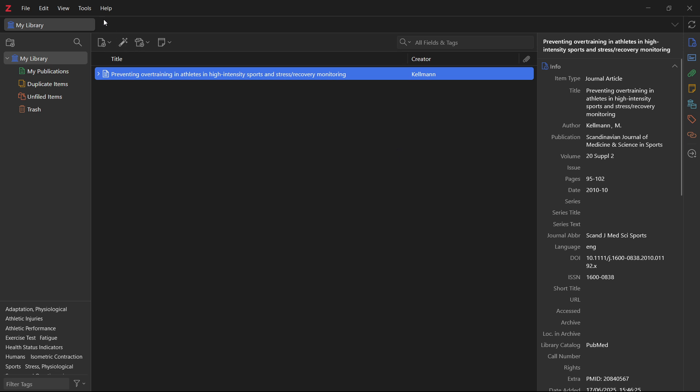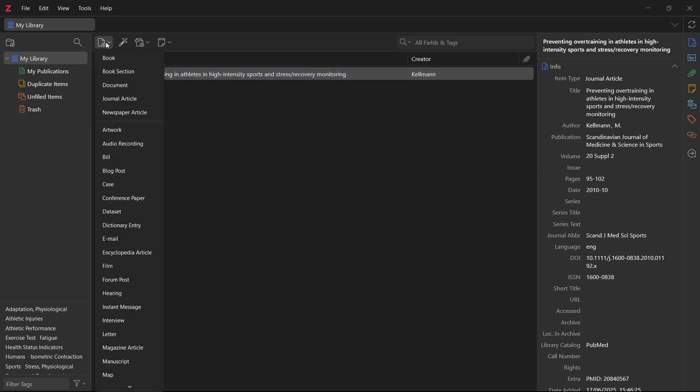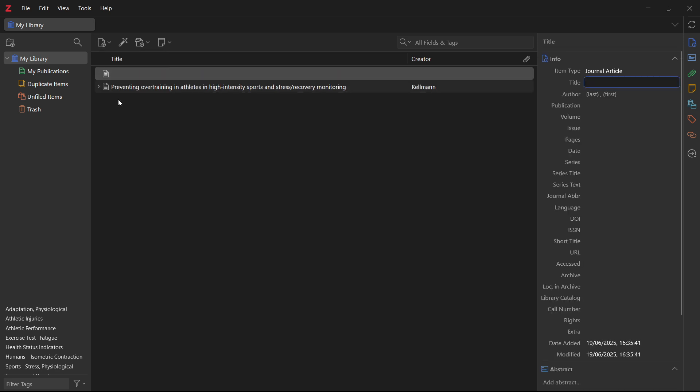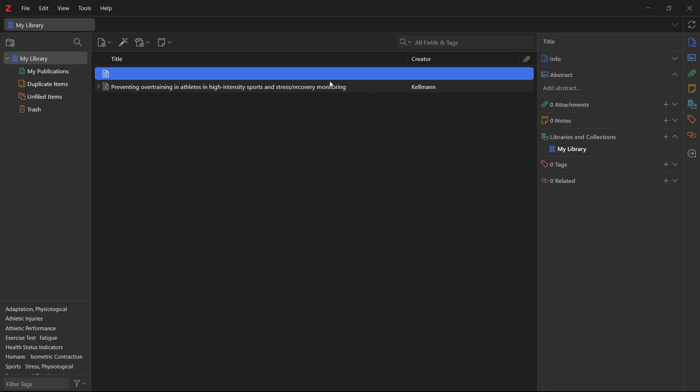Now, once you've installed this browser connector, the easiest way to do this—and there's more ways, you can add them manually—click new item over here and then you can essentially look for what it is. So, for example, journal article and then you can just add everything in manually. However, I don't think this is the most efficient way of doing it.